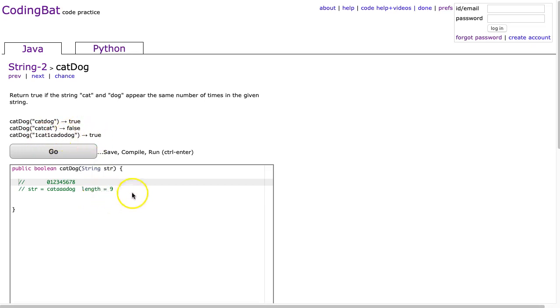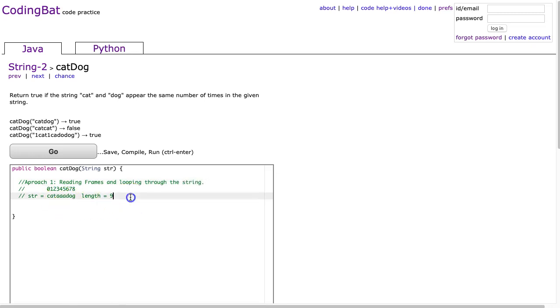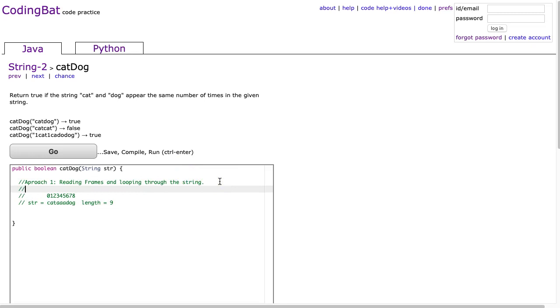I'm going to look at two ways to solve this. The first way, approach 1, is going to use reading frames and looping through the string. This is a really important technique. Even though there are shorter ways to do this problem using built-in methods, one of which I'll show you, I can't stress enough how important this approach is. So let's start there.